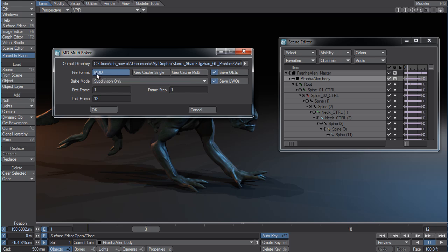Additionally, you can export MDD or one of the two formats for Geocache at the same time. So if you want to export MDD and Geocache Single, you can do that. If you want to export MDD and Geocache Multi, you can do that.